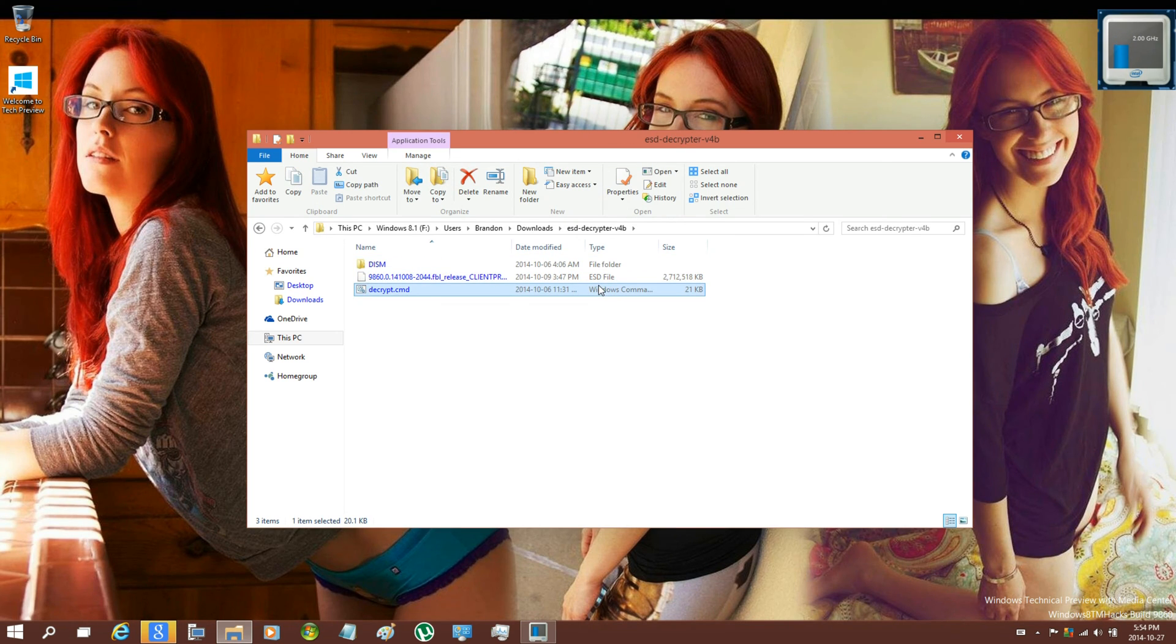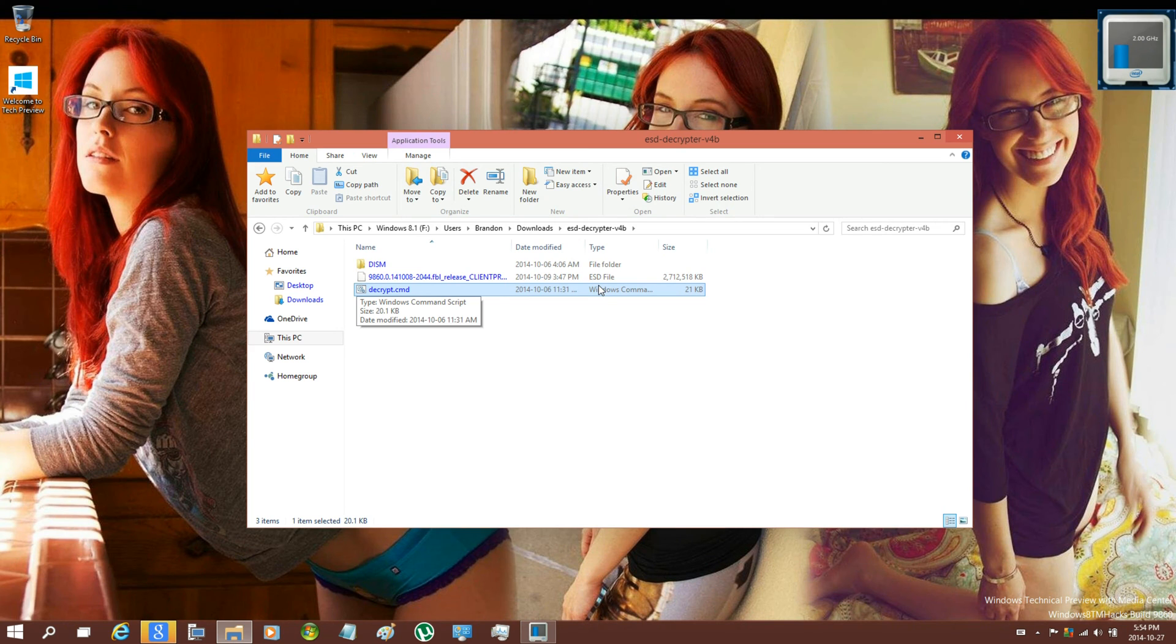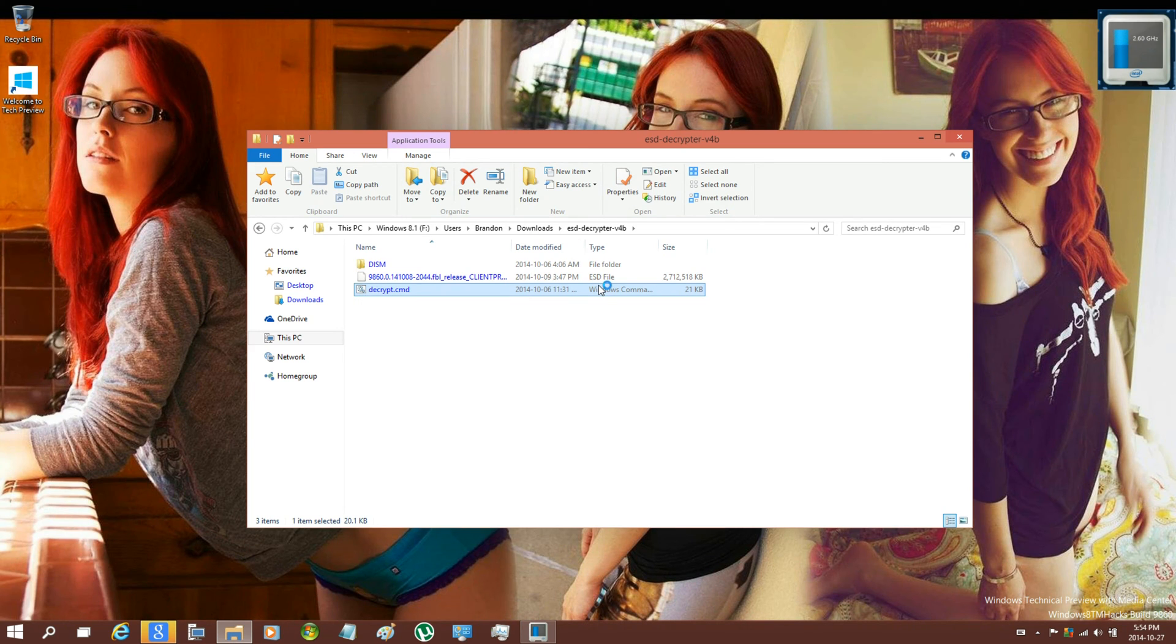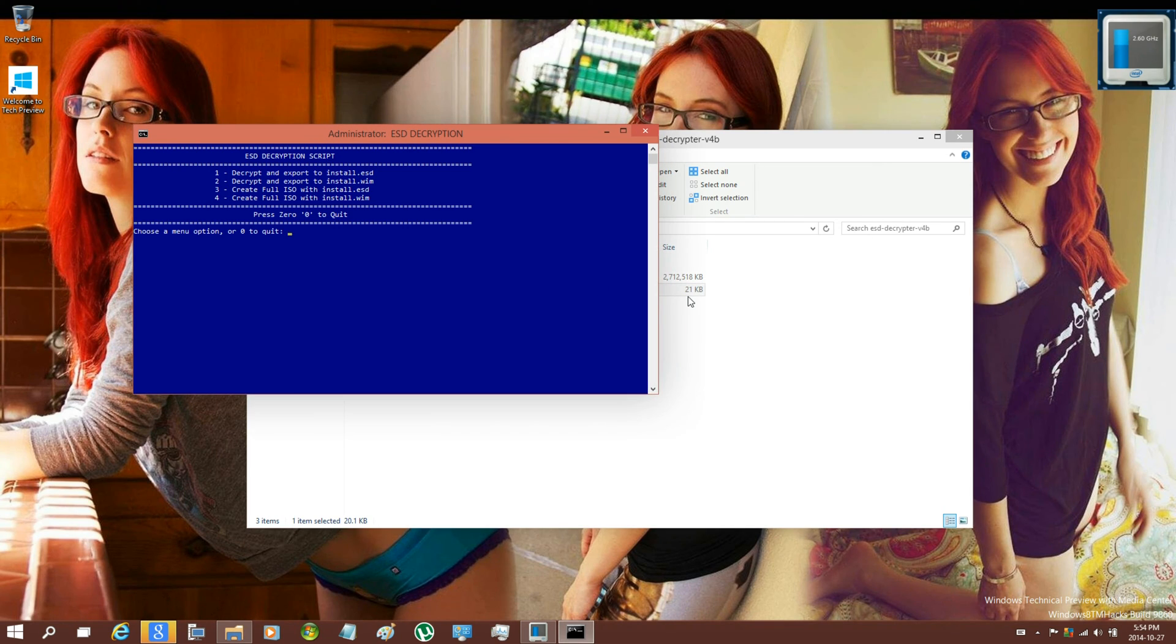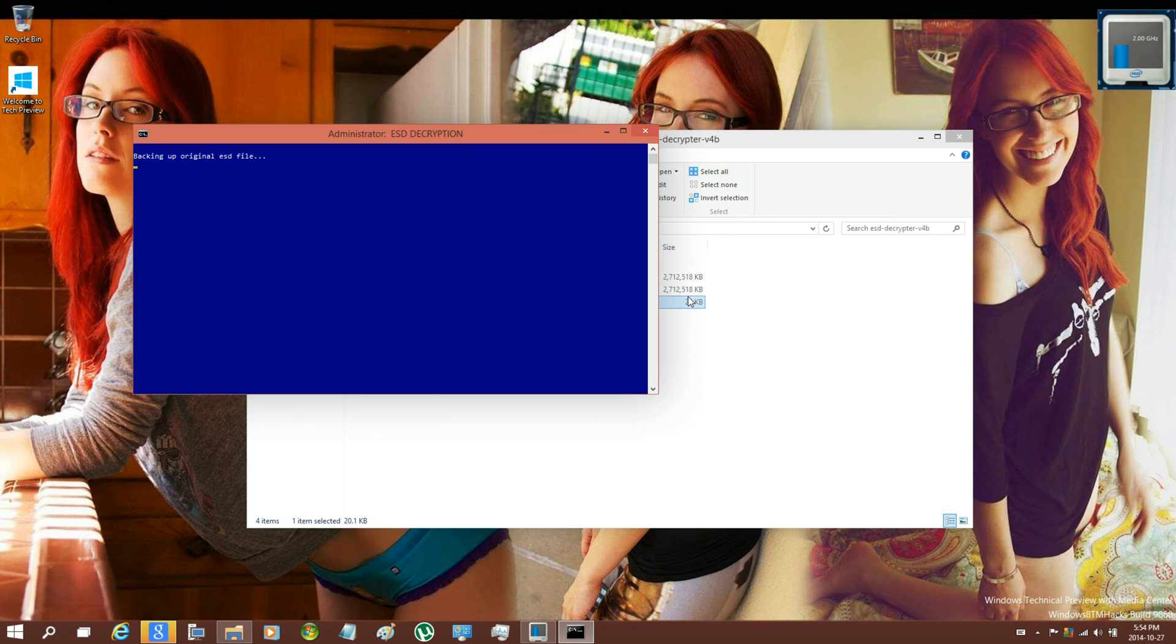Just go ahead and head into the ESD Decrypter folder, right click Decrypt CMD, run as administrator. Just go ahead and click on 3 and let it do its thing.